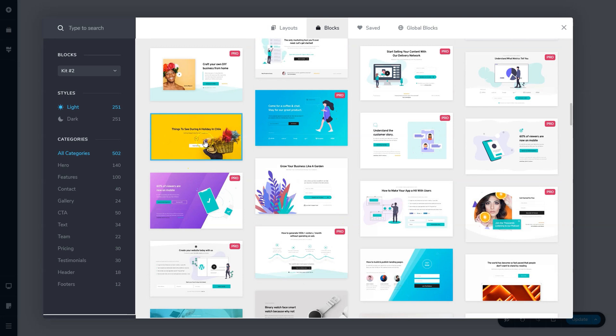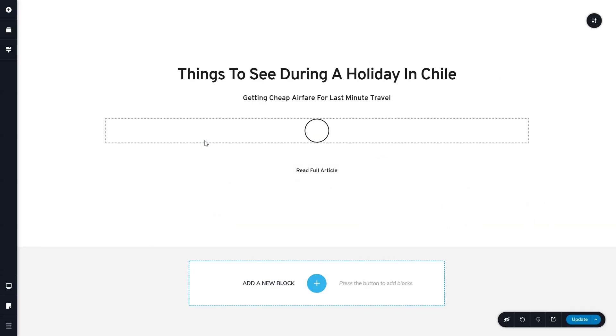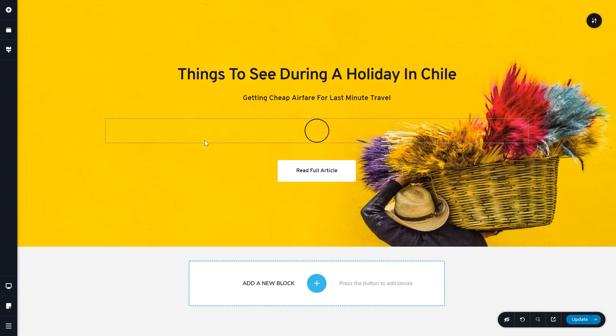To use one of these pre-designed blocks, simply click on it and it loads onto the page. Now you can make changes to the content and styling to suit your website.